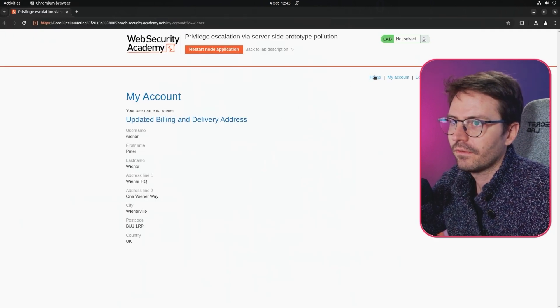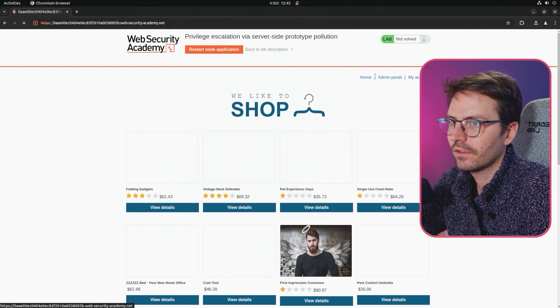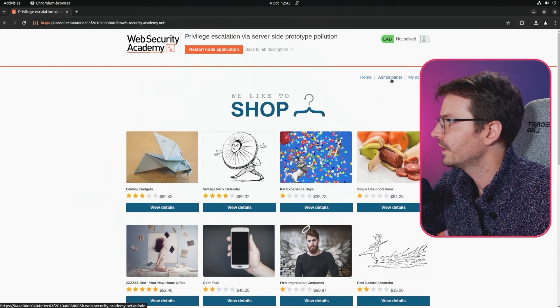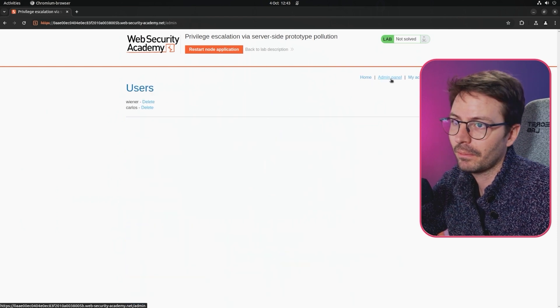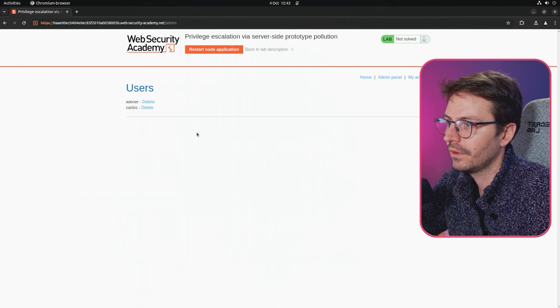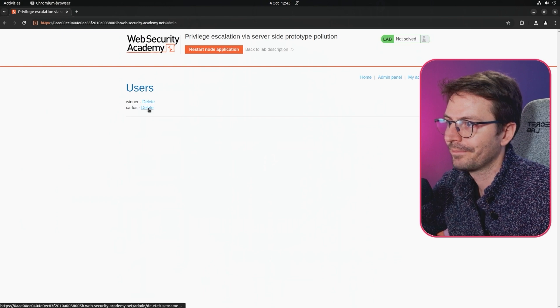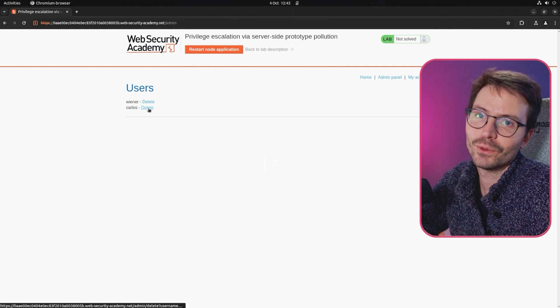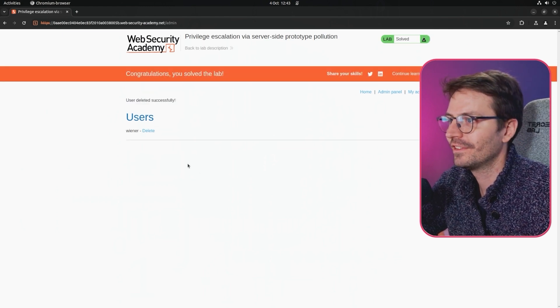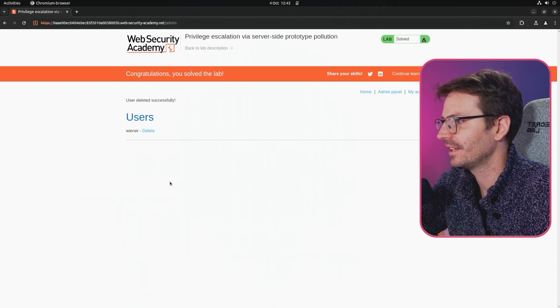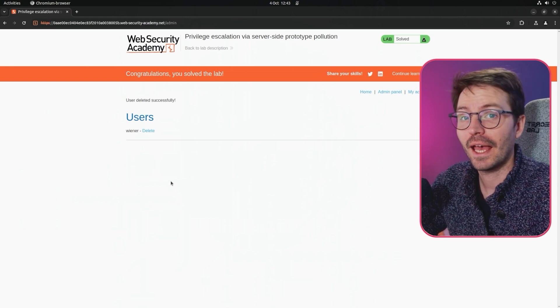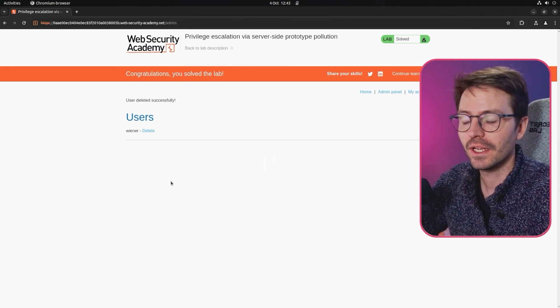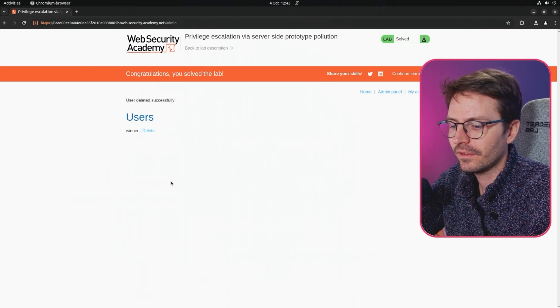Let's go to the front end and confirm what we've got. If I just come to home we can see that we have an admin panel pop up. We can come to the admin panel and as usual, bye bye Carlos, user deleted successfully. So we're able to become the admin using prototype pollution.